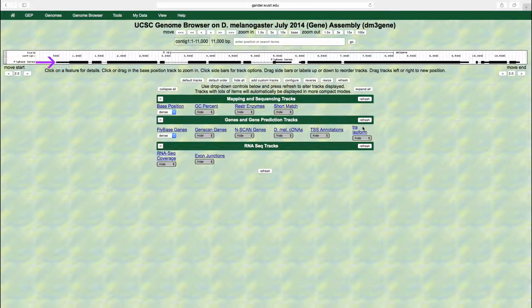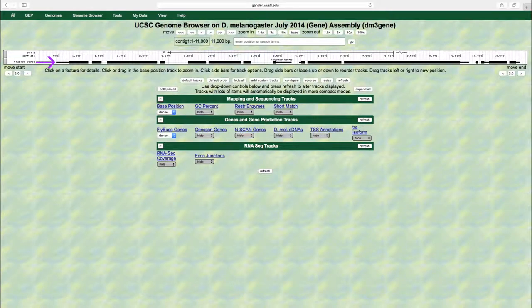To determine how many genes are in contig1, we will count the number of features in the FlyBase genes track. Each feature consists of one or more boxes, which correspond to exons.